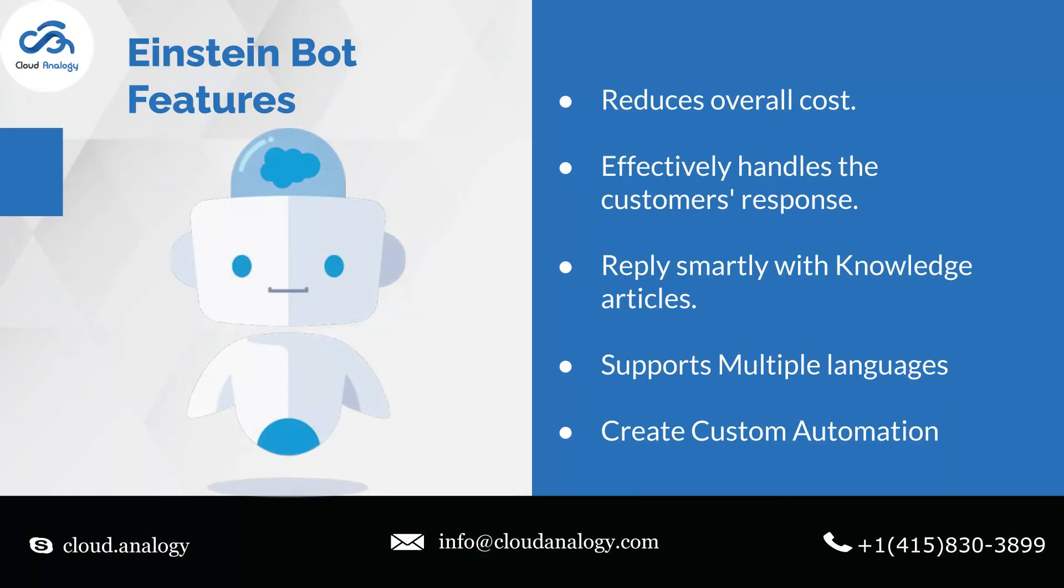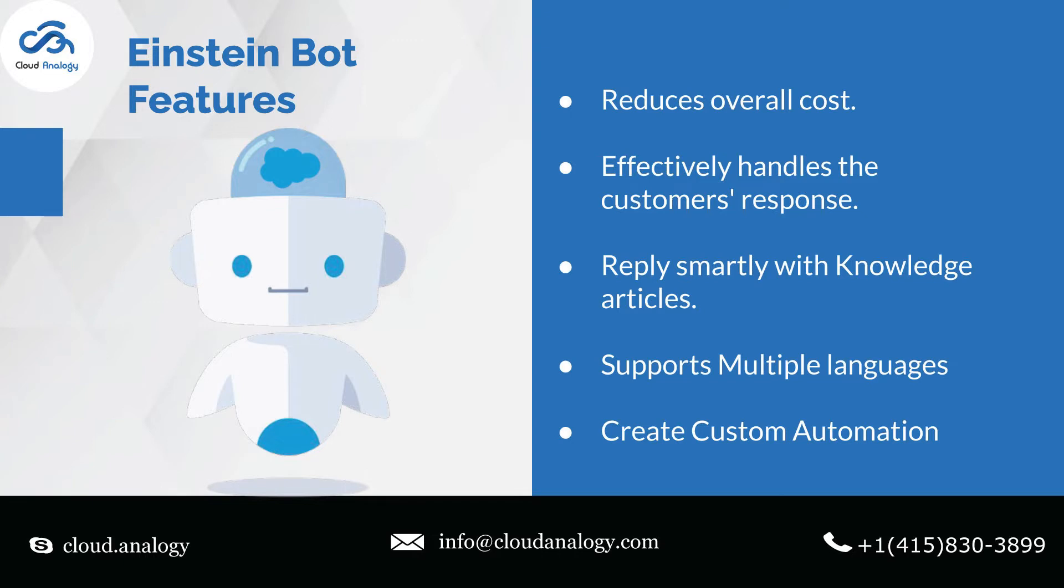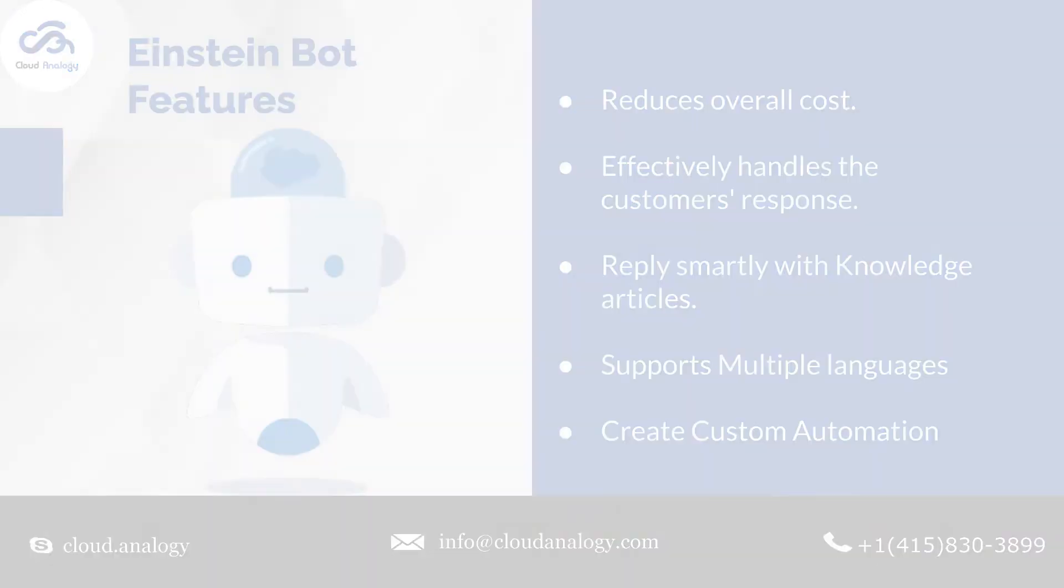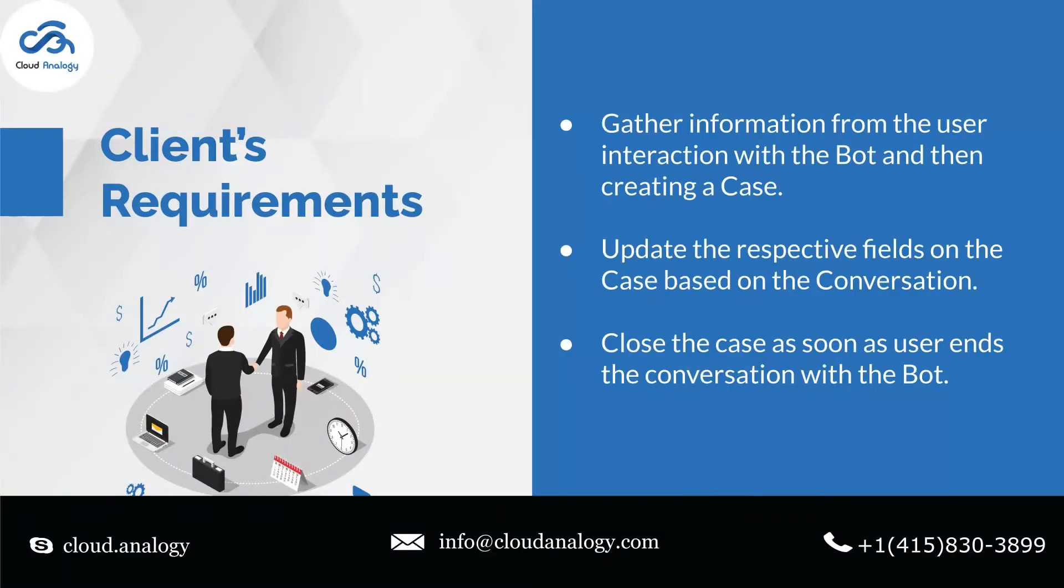Let me tell you the features of Einstein Bot: saves time and reduces the need for a large support team, reduces the waiting time for customers and looks into their issues immediately, creates a conversation flow to handle the customer response smartly, uses knowledge articles to reply smartly with the solution. The Einstein Bot can be deployed on multiple channels like live chat, Facebook chat, SMS, etc. Einstein Bot uses Apex to create custom automation like creating a record.